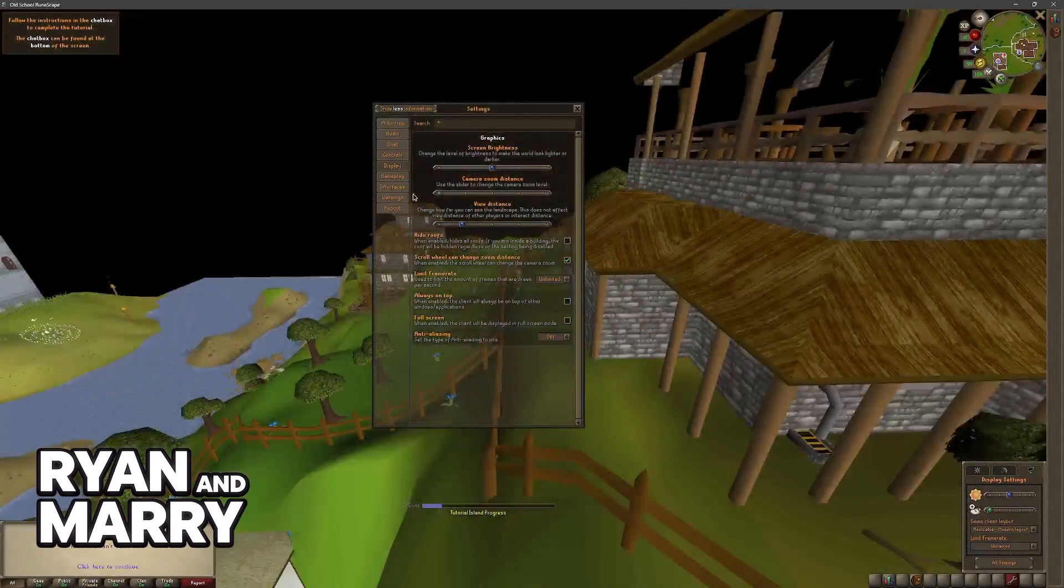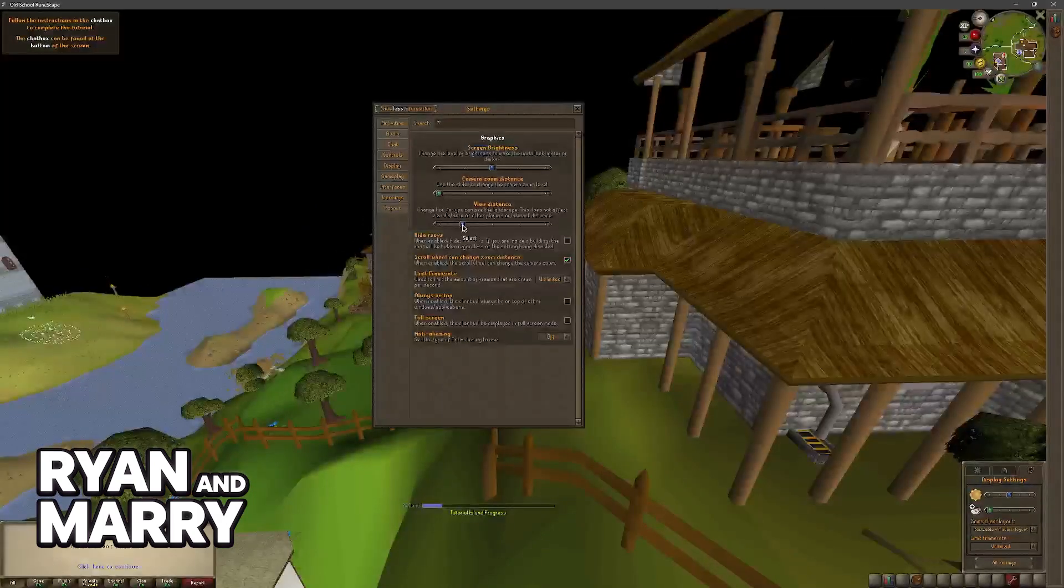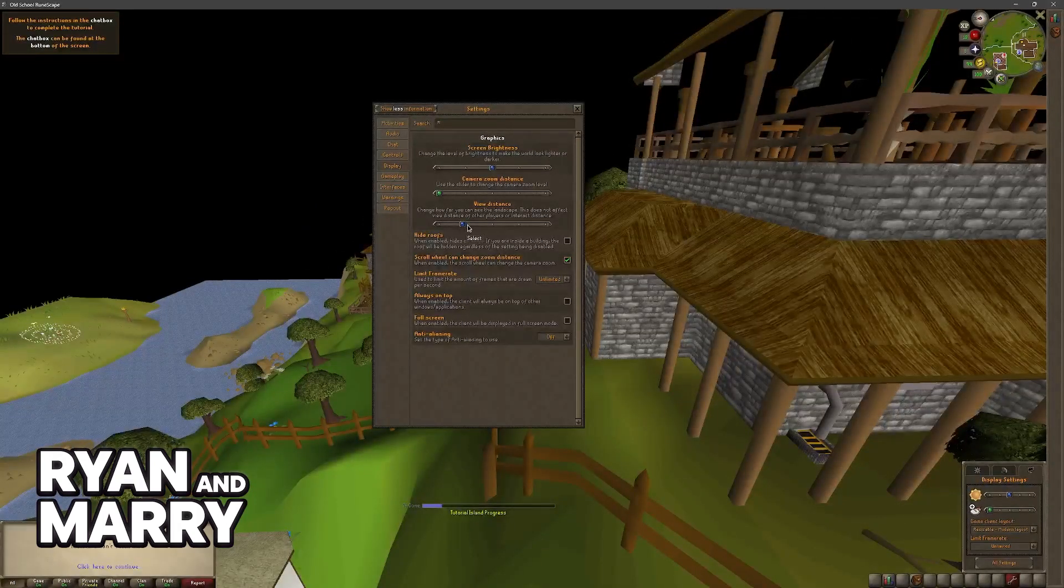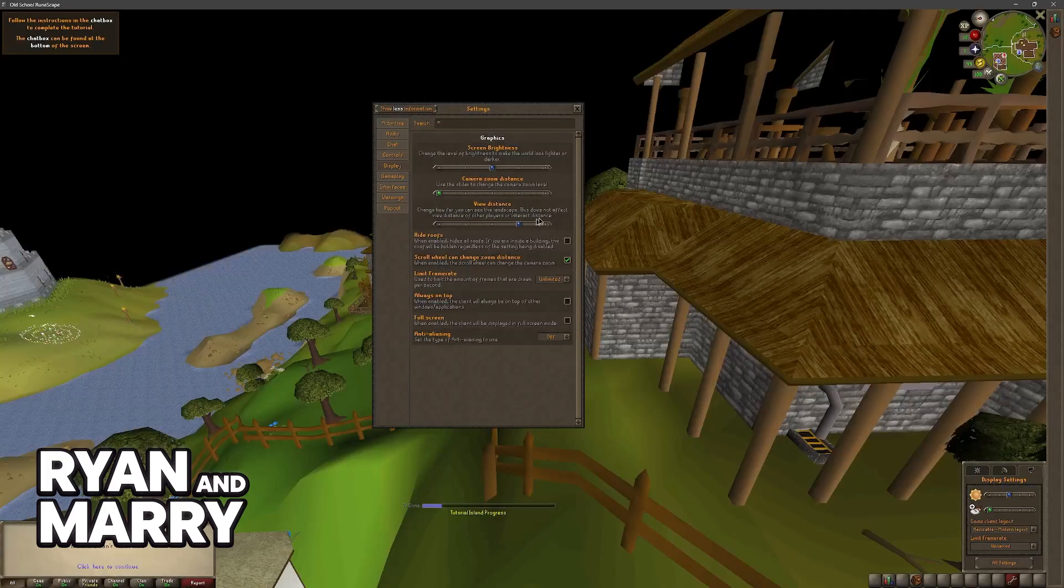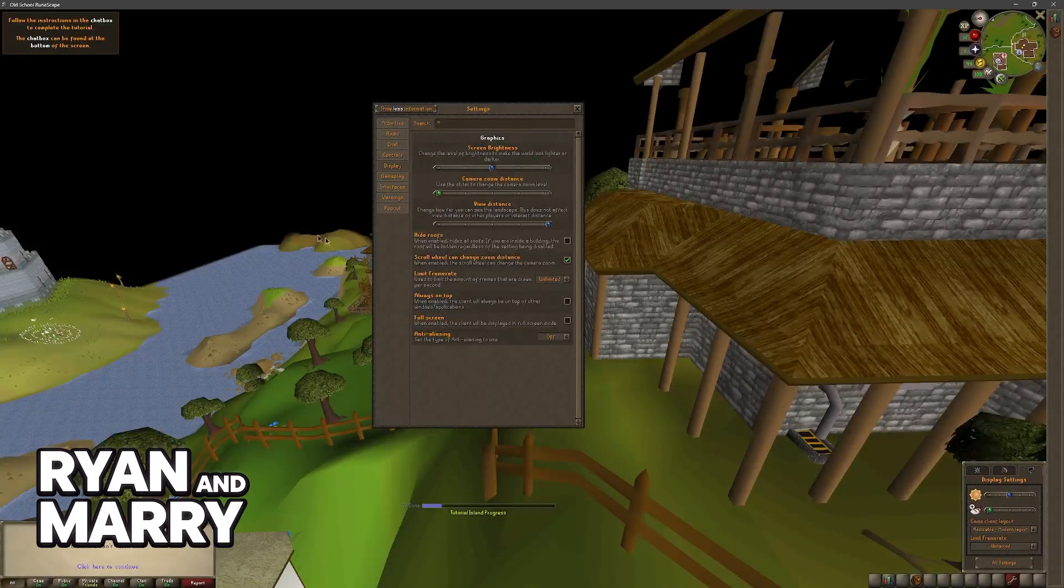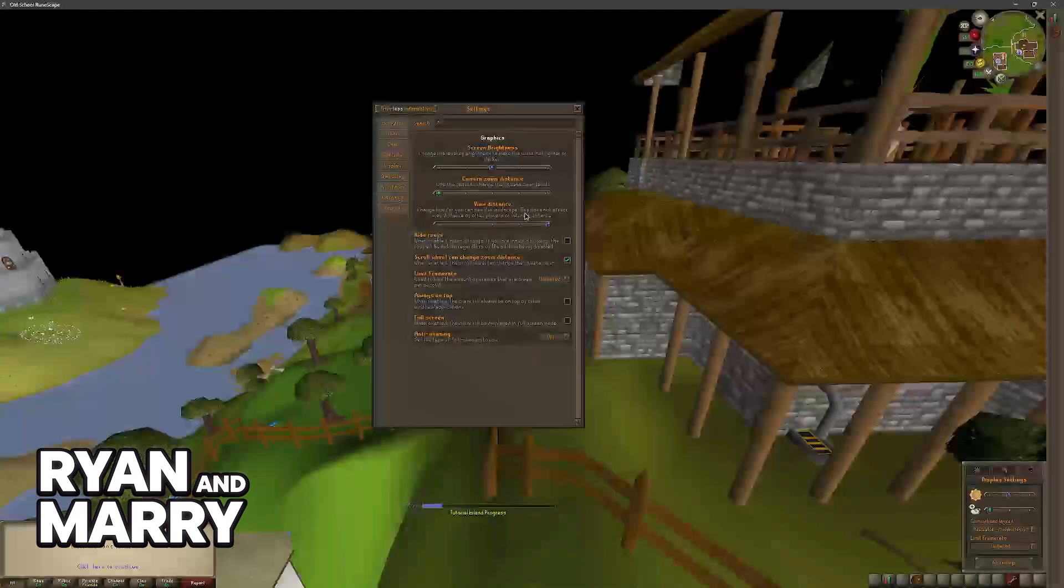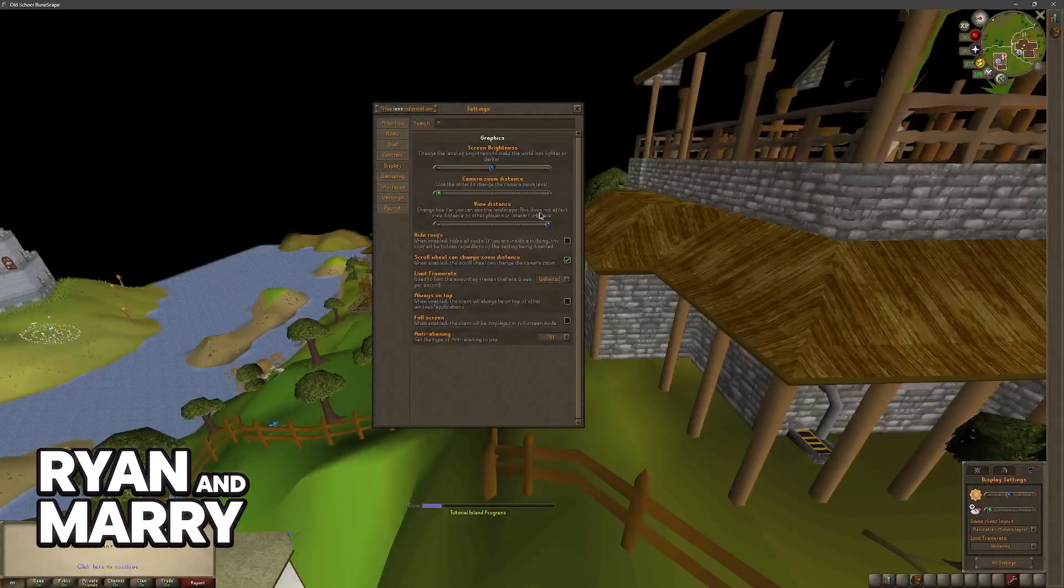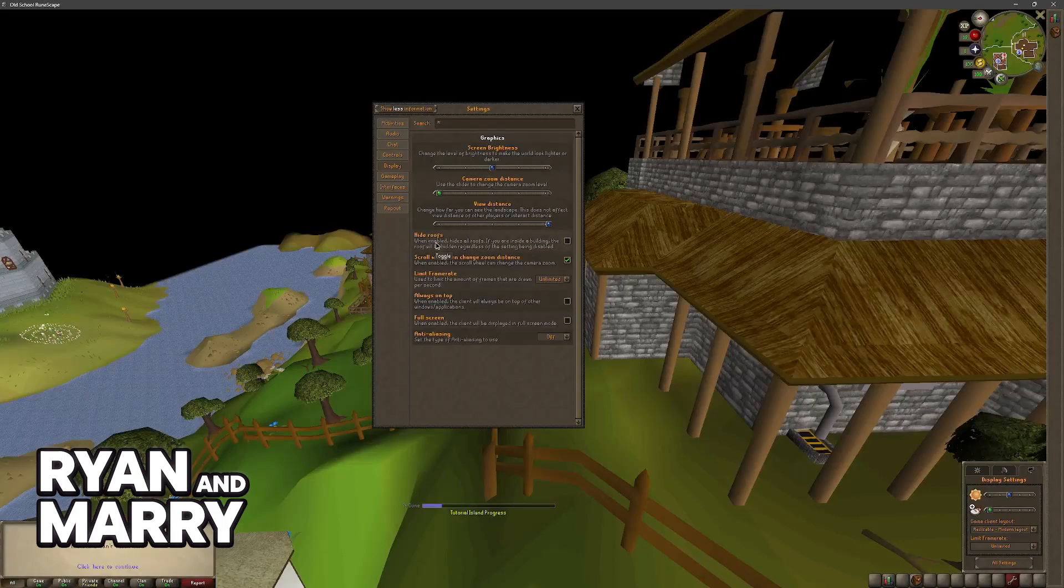You have the view distance related to how far you can see on the landscape. So this is going to be the primary thing related to graphics: changes how far you can see the landscape. And they do make a warning: this does not affect view distance of other players or interact distance.